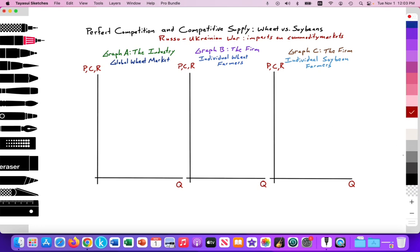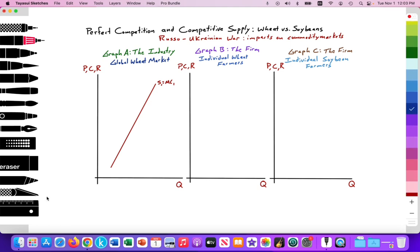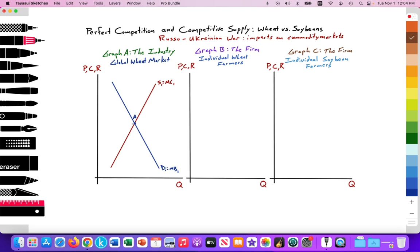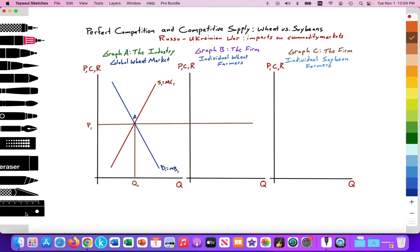First, let's graph the industry. We have the global supply, relatively inelastic for wheat — supply equals marginal cost. And we have a downward-sloping global demand curve for wheat in the global industry, also relatively inelastic, equal to our marginal benefit. That sets the equilibrium global market price at point A. I'll label that price P1 and quantity supplied and demanded at Q1 in graph A for the global industry for wheat.